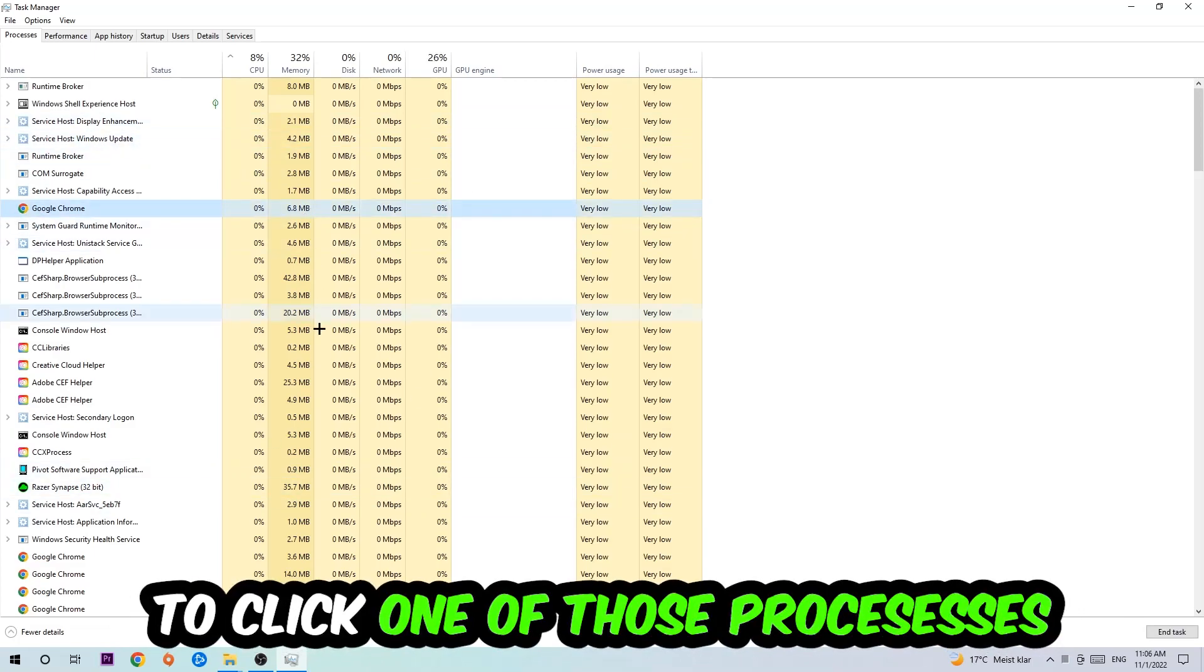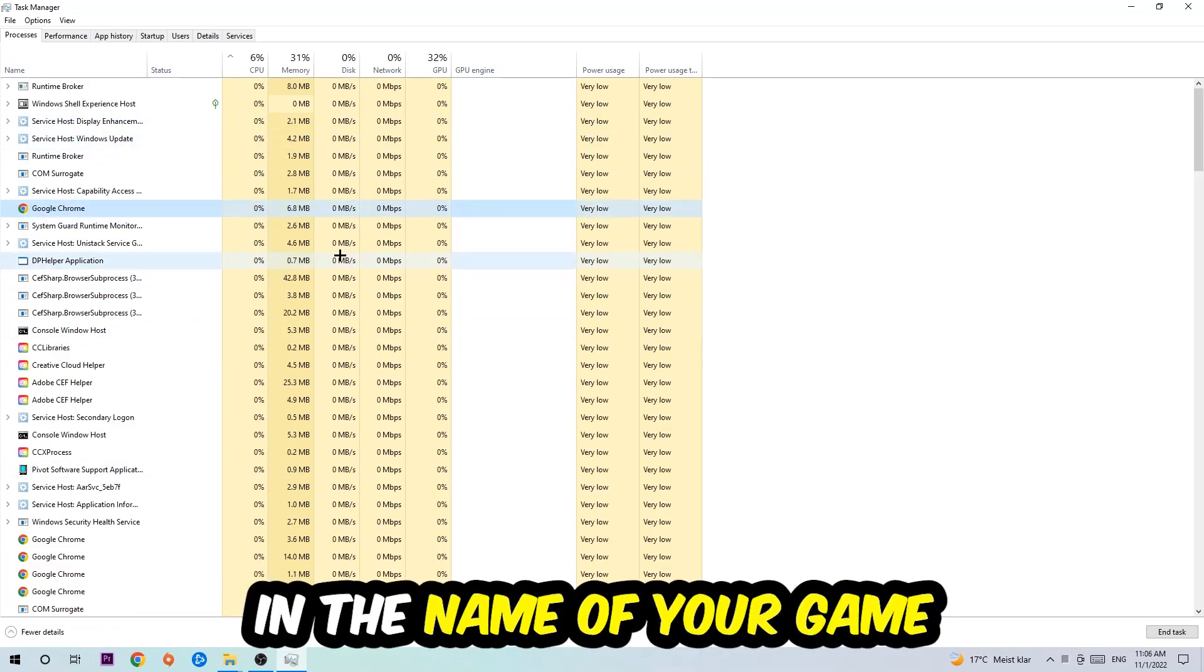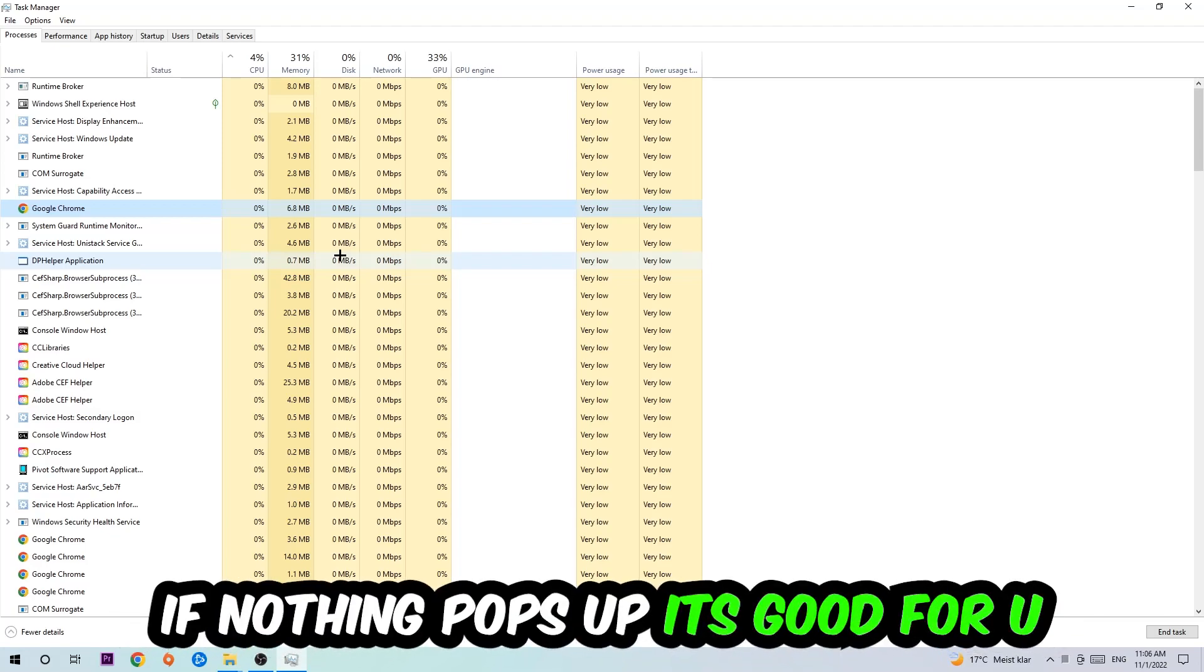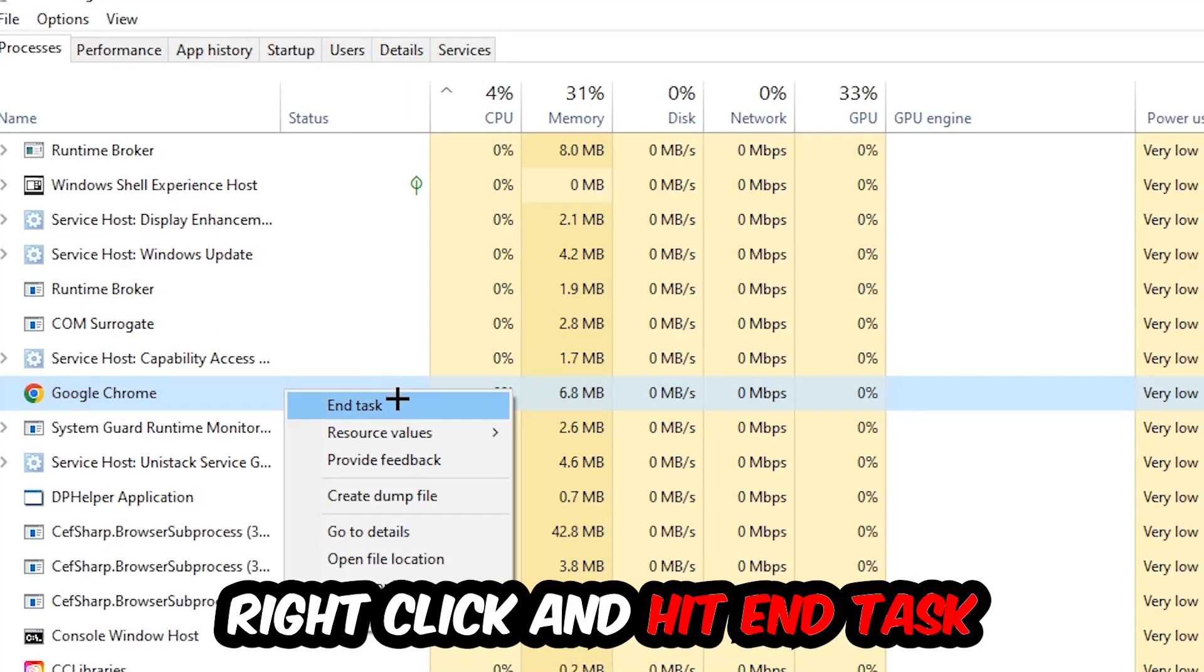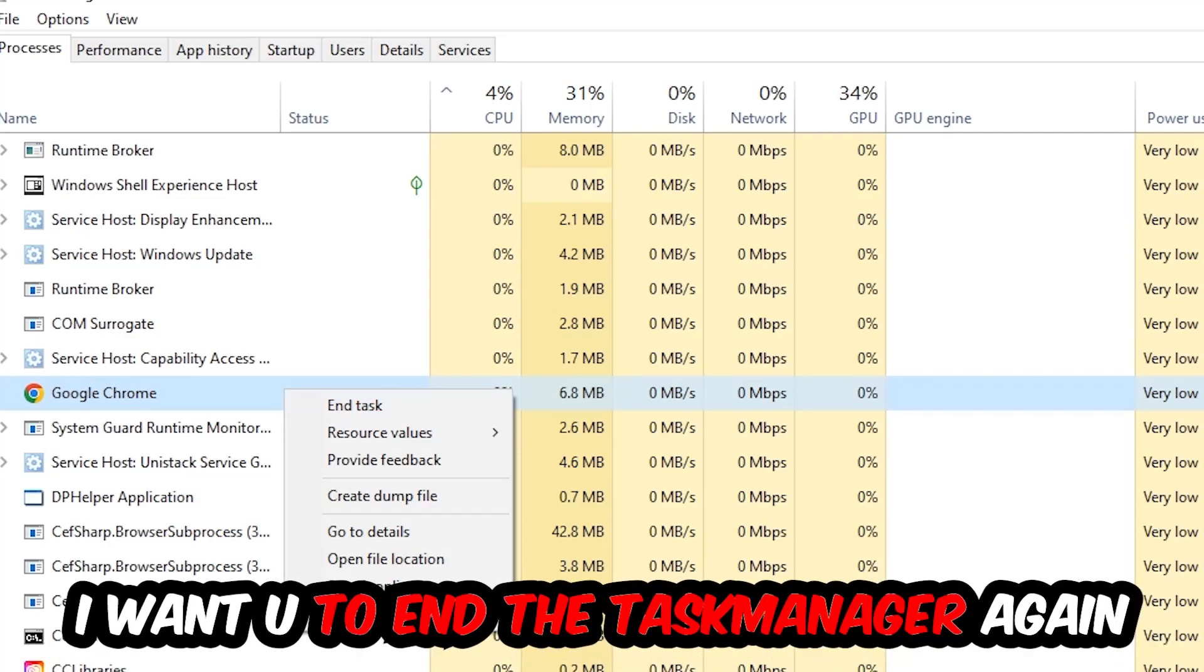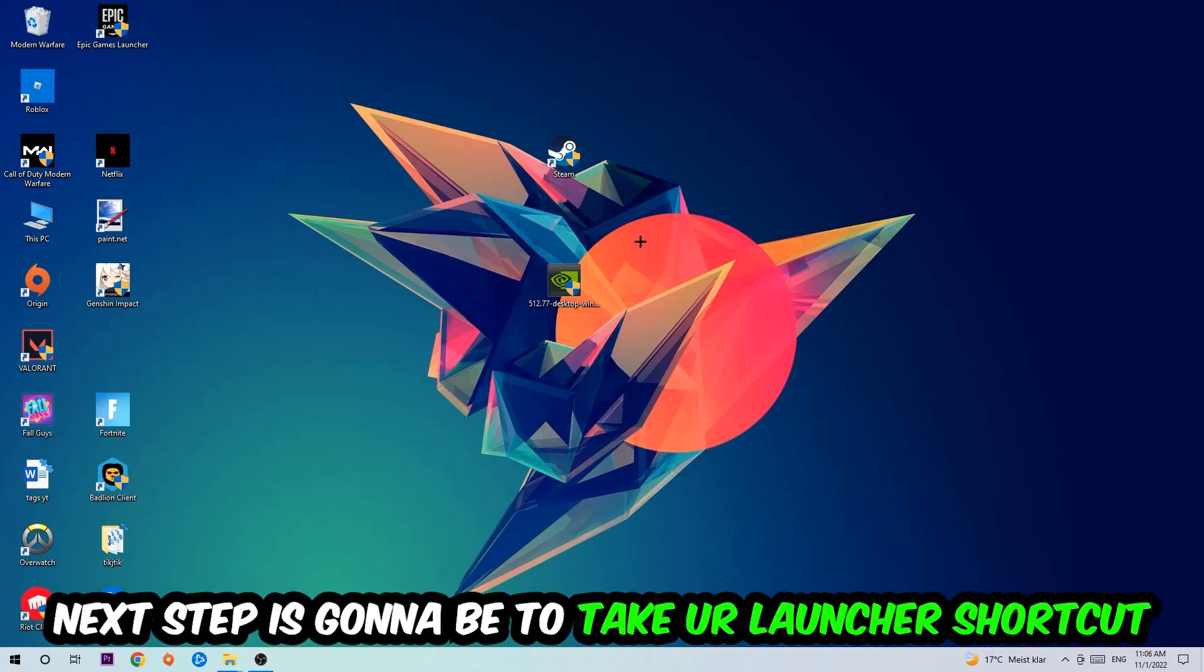Once you click Processes, I want you to click one of those random processes. Then type in using your keyboard the name of your game. If nothing pops up, it's good for you. If something pops up, simply right click and hit End Task. Once you're finished with that, close the Task Manager again.